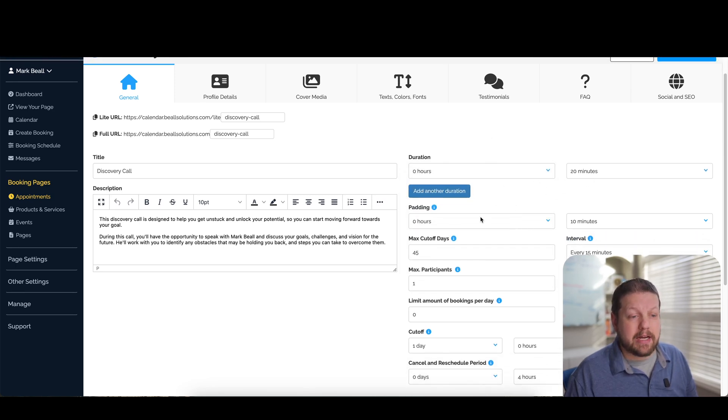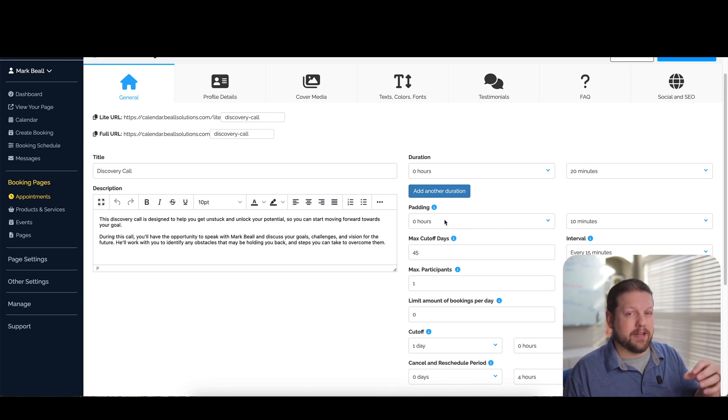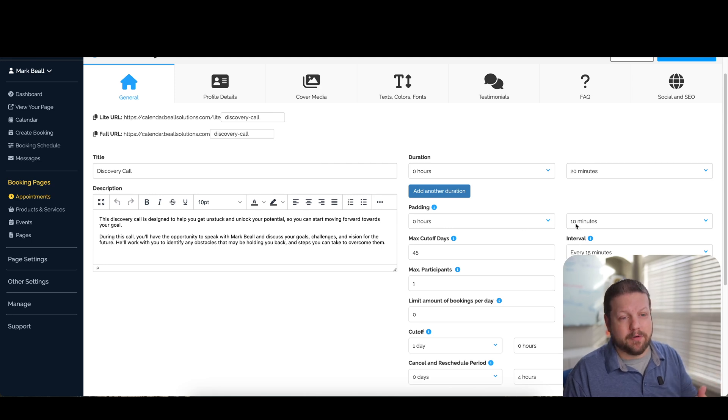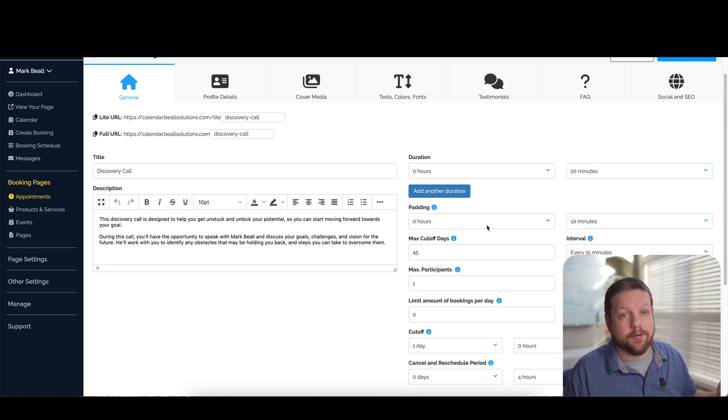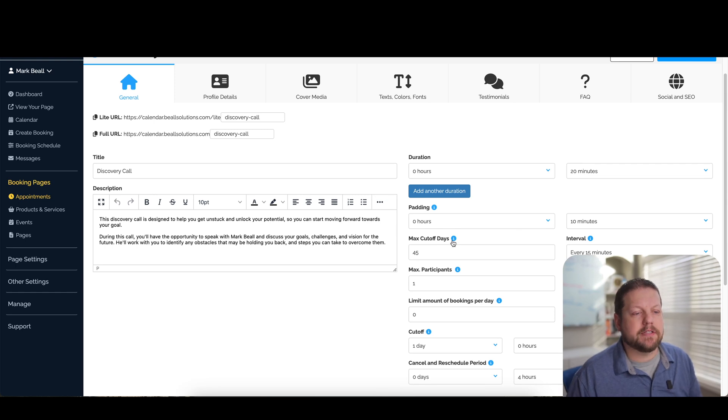You can set your padding here. So the padding is how much time you have between appointments. So if you want to make sure you have like a 15 minute buffer or 10 minute buffer, a 20 hour buffer, whatever it is, you can set that here.